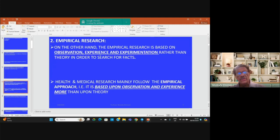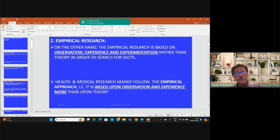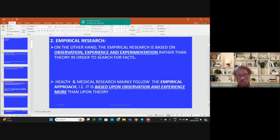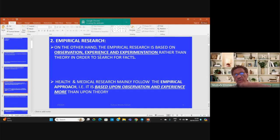Empirical research, on the other hand, is based on observation, on experience, and on experimentation. Health and medical research mainly follow the empirical approach that is based upon observation, upon experience, and upon experimentation.